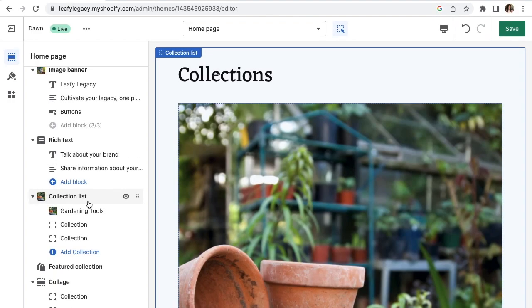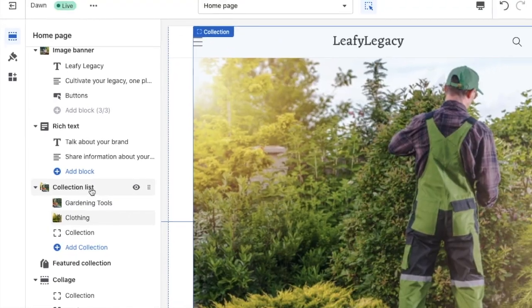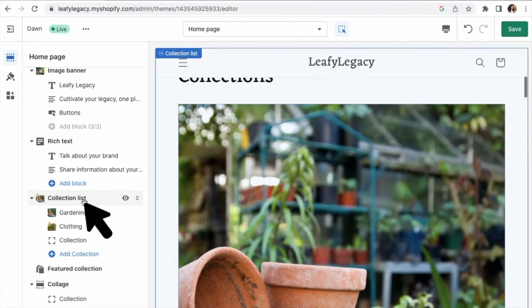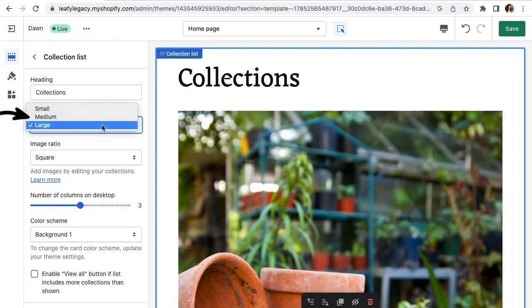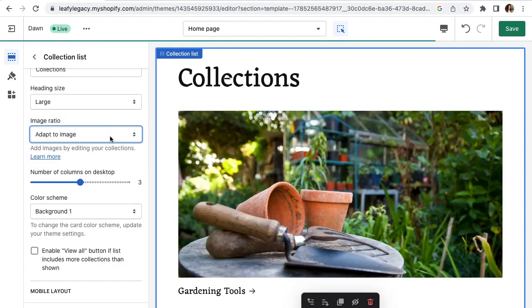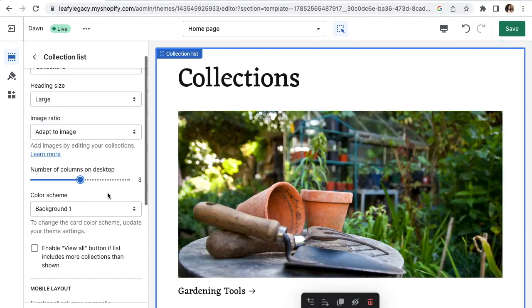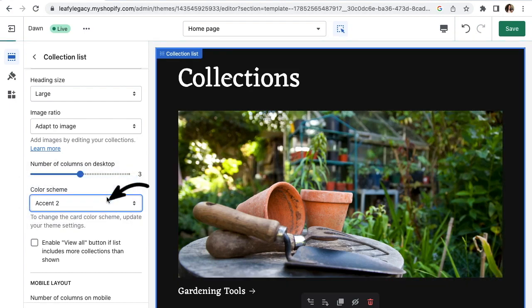Once you have more collections ready to be added, you can go ahead and just continue to design the layout. Set your heading, its size, your image ratio, how many collections you want to show, and finally the background color for this section.